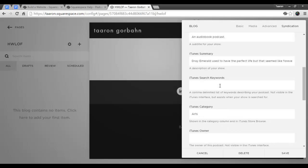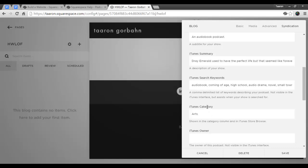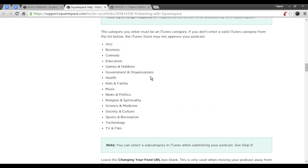Now you can add iTunes search keywords, which will help people find your podcast when they're searching within iTunes. These aren't visible on the iTunes interface, but they will definitely help your show get discovered, so I'll add in some keywords here. The iTunes category that I've selected here will be Arts, and my subcategory is Society and Culture. You can find a full list of the iTunes categories in the Squarespace help section for podcasting.